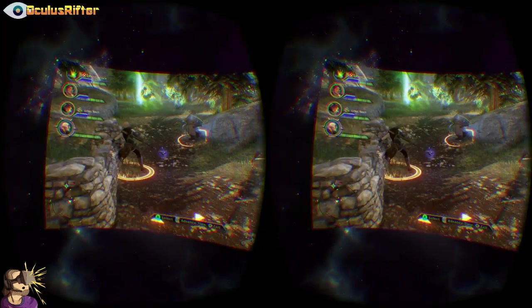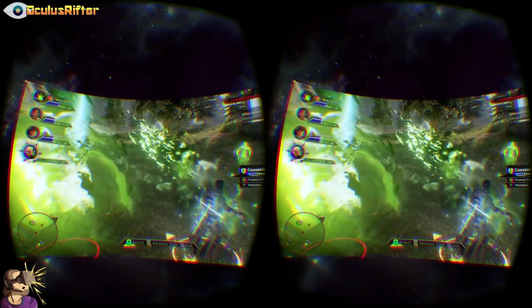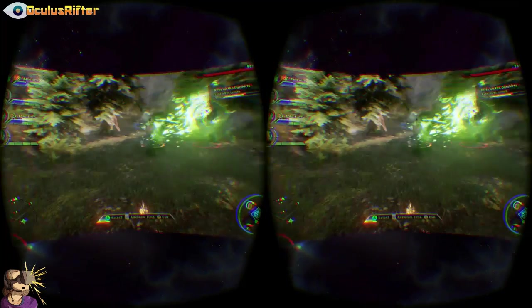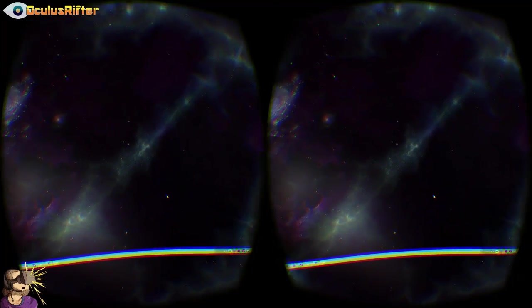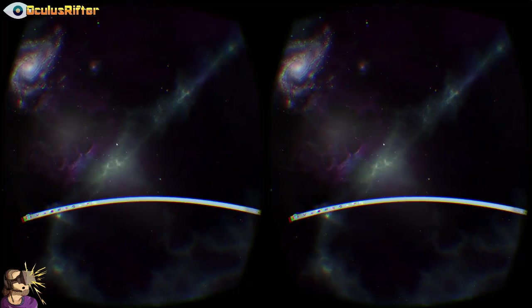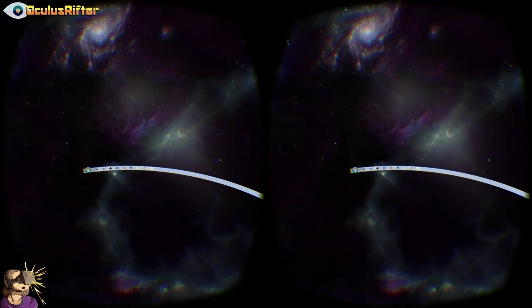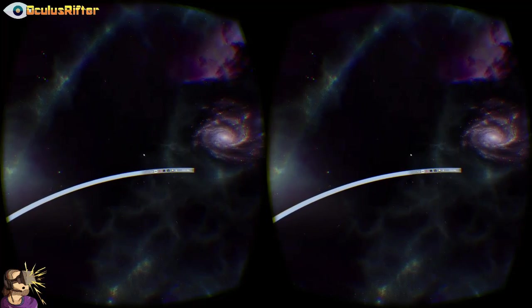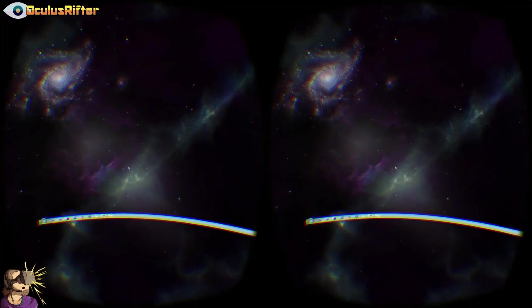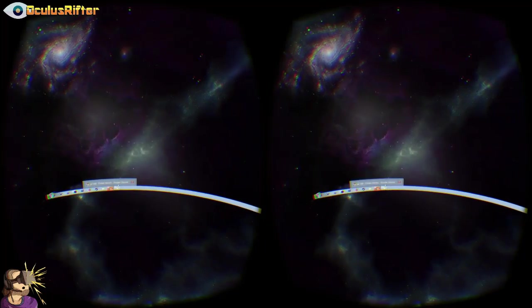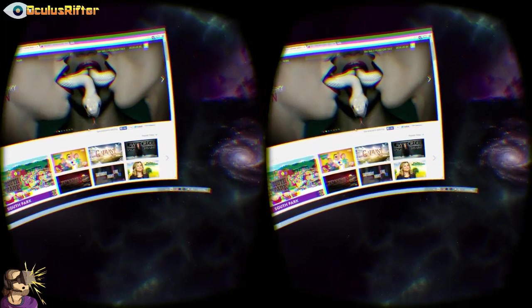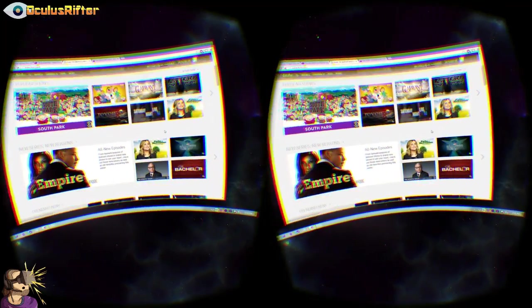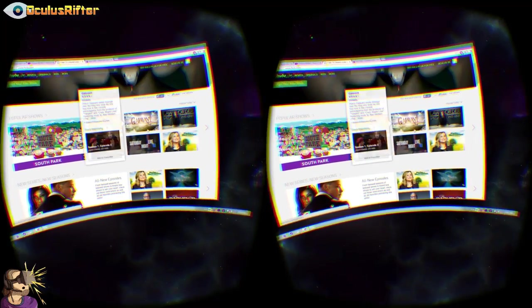Let's go ahead and close this out. As you can see, you can pretty much do everything you could normally do on a monitor within the rift using Virtual Desktop. I definitely recommend this if you have a DK2. It will work with a DK1 but it's kind of hard to read things because of the low resolution, though it's still an advantage — especially if you just want to sit back and watch a movie in the rift with a big screen.